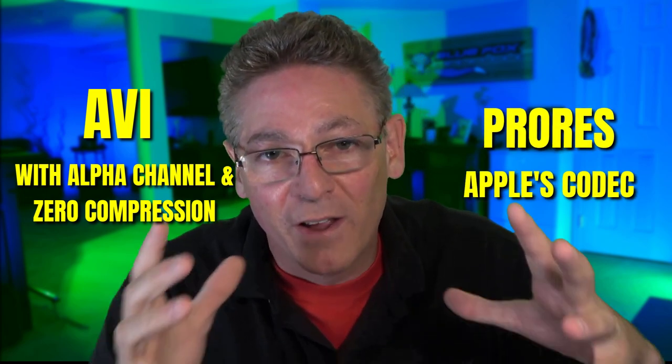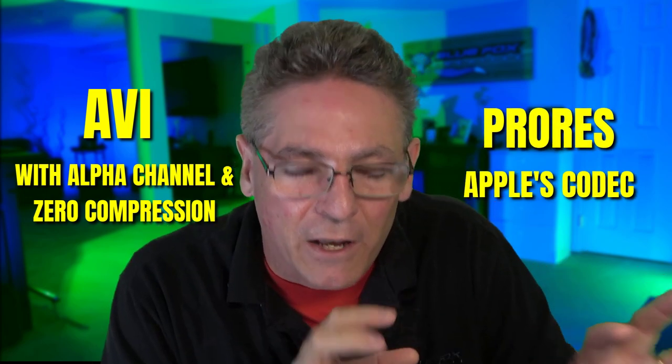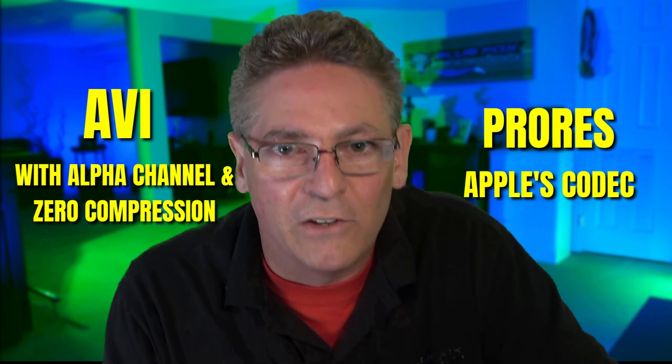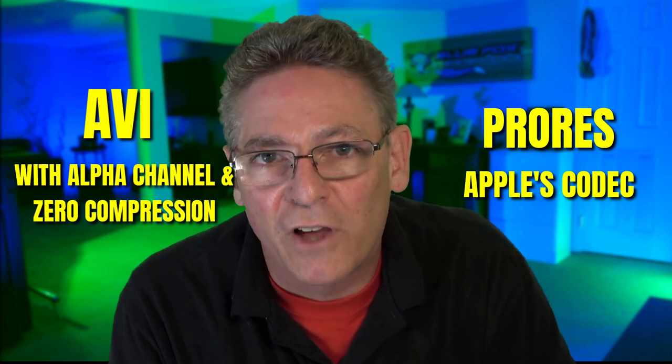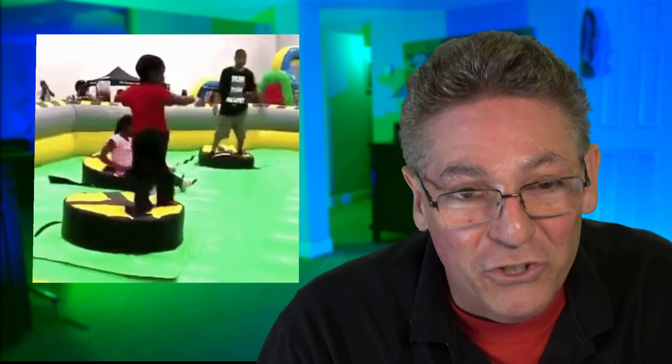So after getting that kind of a hint, I dug into it with DaVinci Resolve and learned that DaVinci Resolve doesn't allow for an export of AVI with an alpha channel. So that one was off the table.